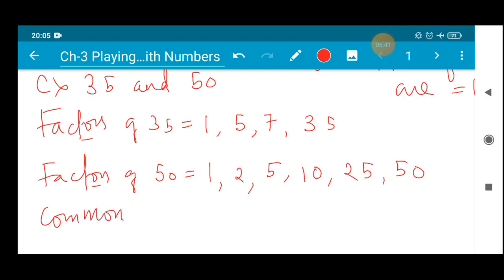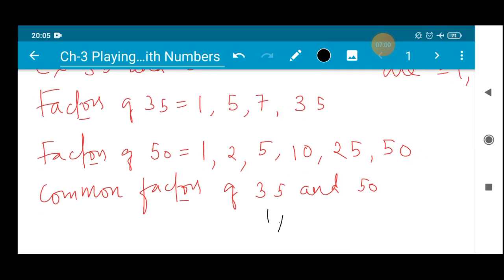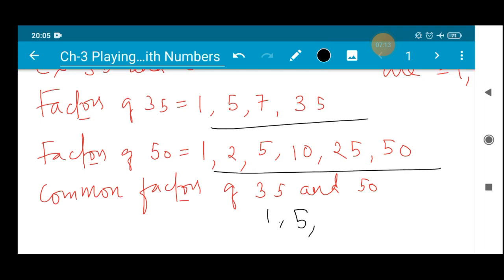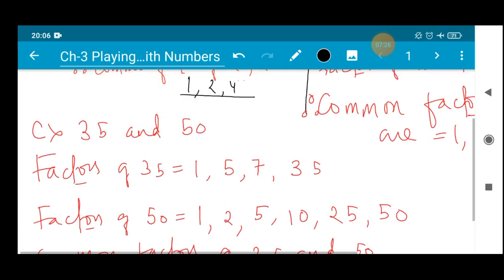...common means the numbers which are common in both cases. 1 is common here. And 5 — you can see 5 in both cases, so 5 is a common number. No other numbers are repeated. So only 1 and 5 are repeated. Therefore the common factors of 35 and 50 are 1 and 5. This is the way of solving these questions.